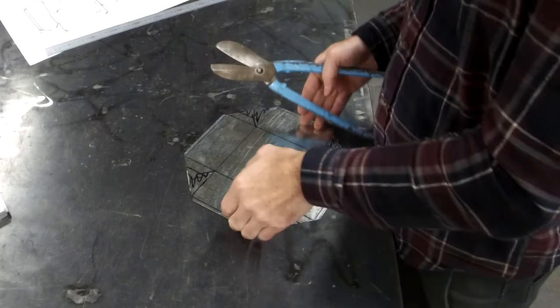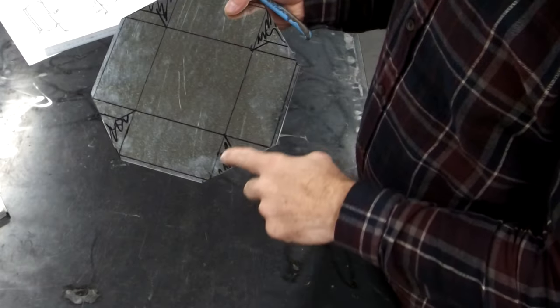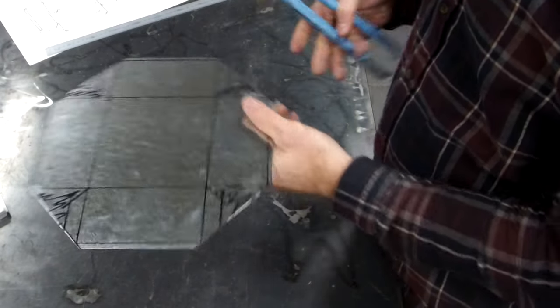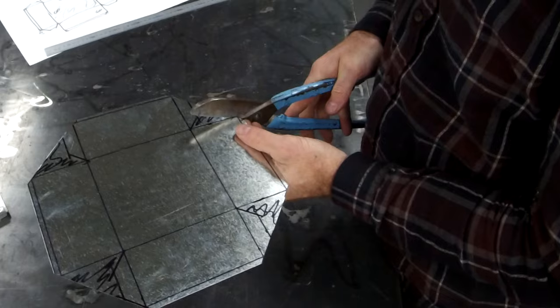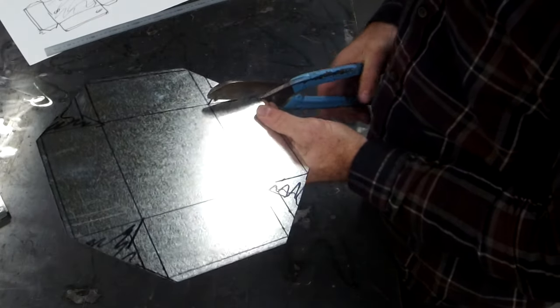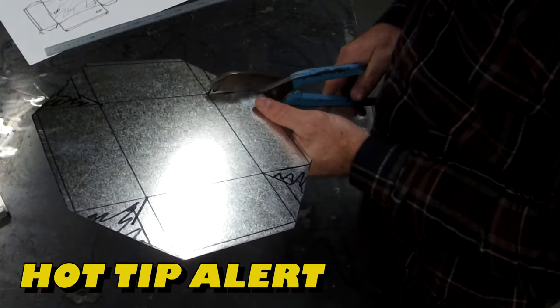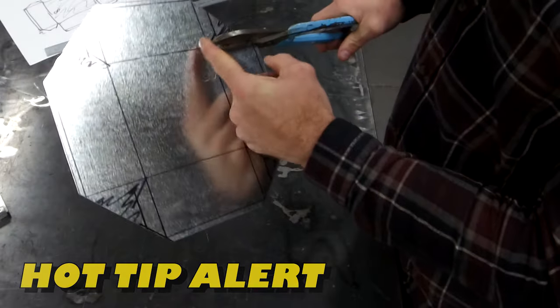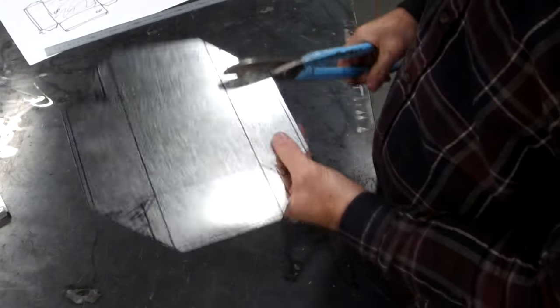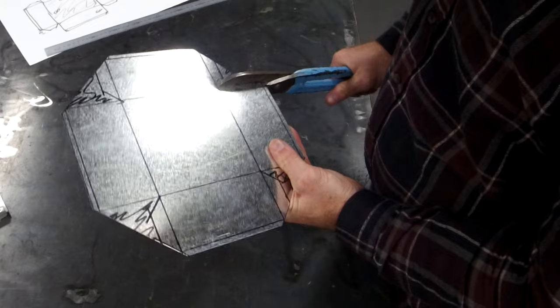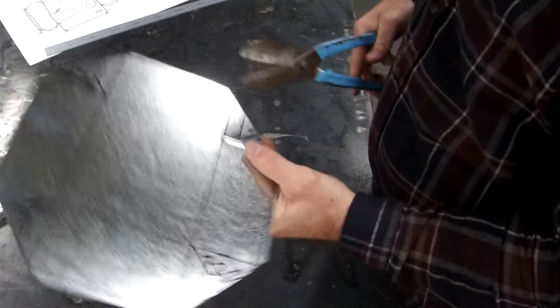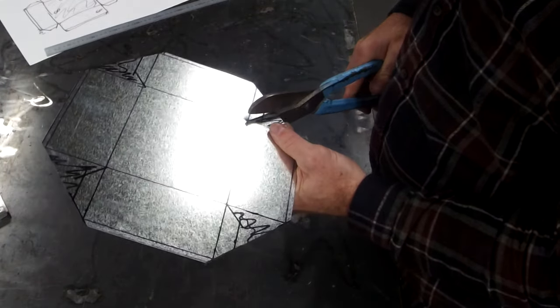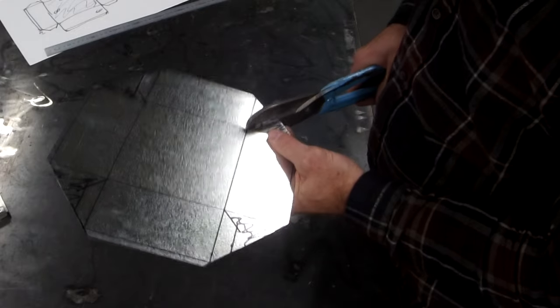Now we're going to use our tin snips to get rid of the corners, the bits we don't want. My hot tip with the tin snips is make sure the tip of it finishes exactly where you want it to. Make sure you start nice and straight. Once you start cutting, it's hard to correct.